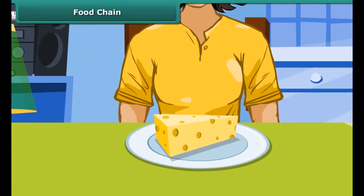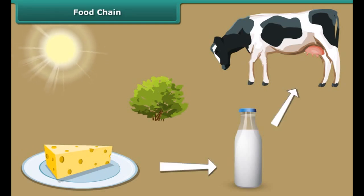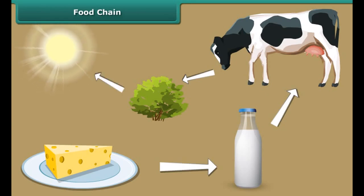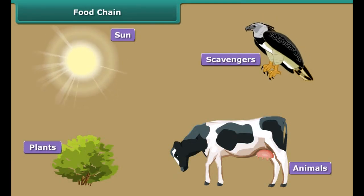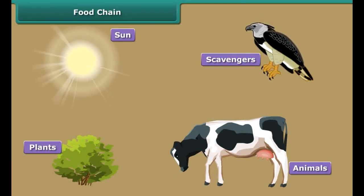It is breakfast time. Ria is relishing a cheese cube and decides to trace it back to where it originated. The cheese cube comes from milk, and the milk from the cow. The cow eats plants, and plants produce their food with the help of sunlight. Ria has just traced the food chain.